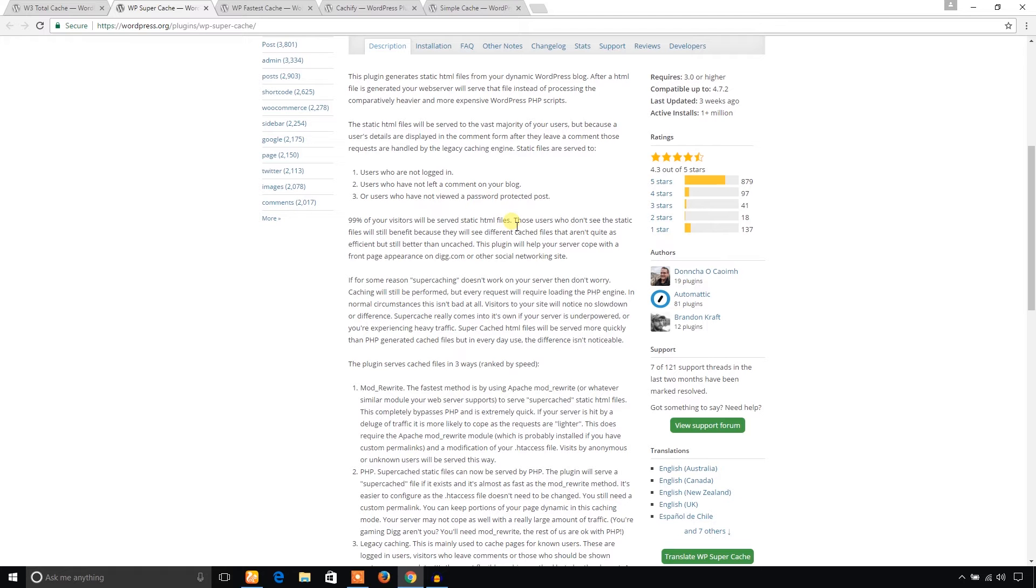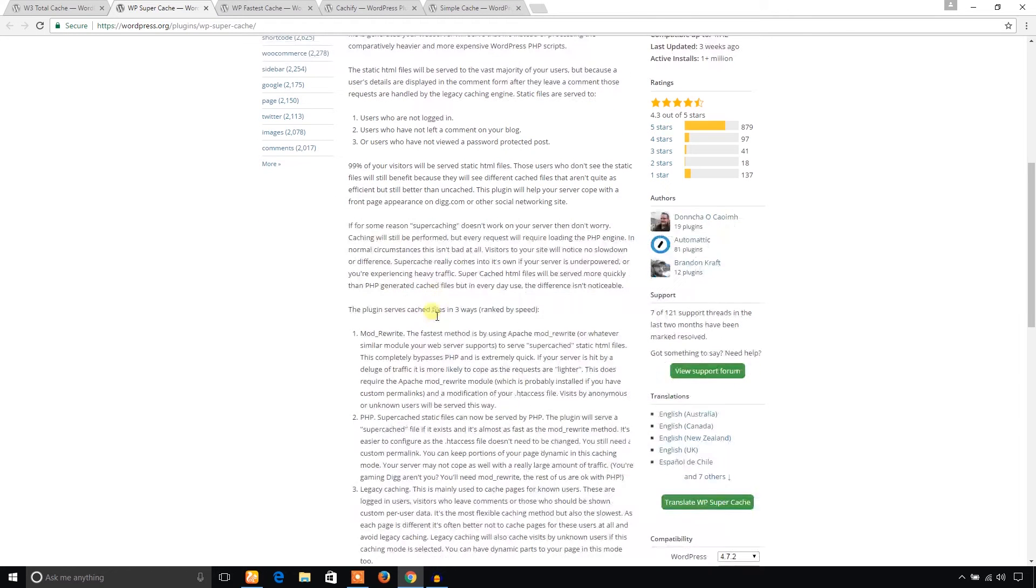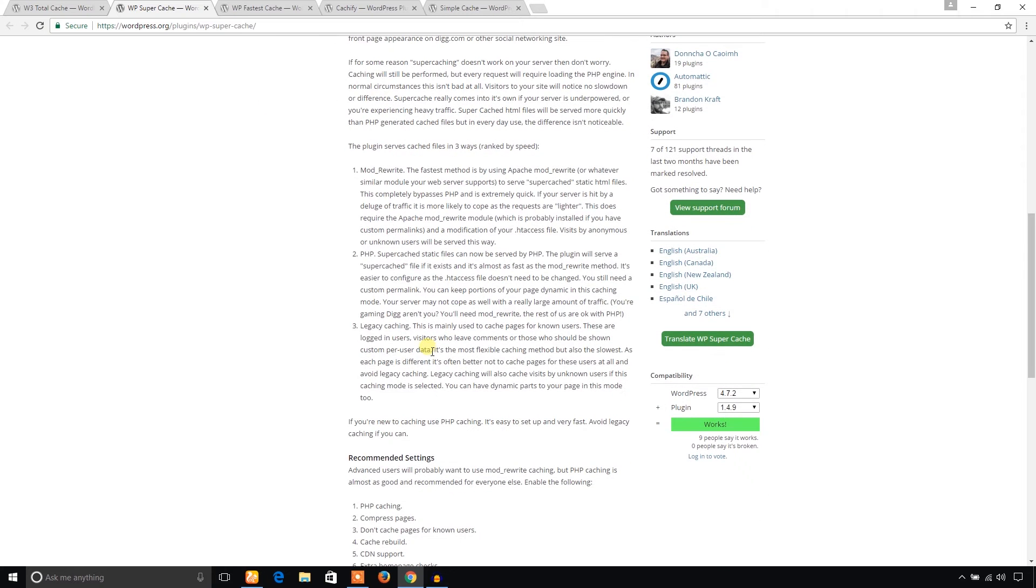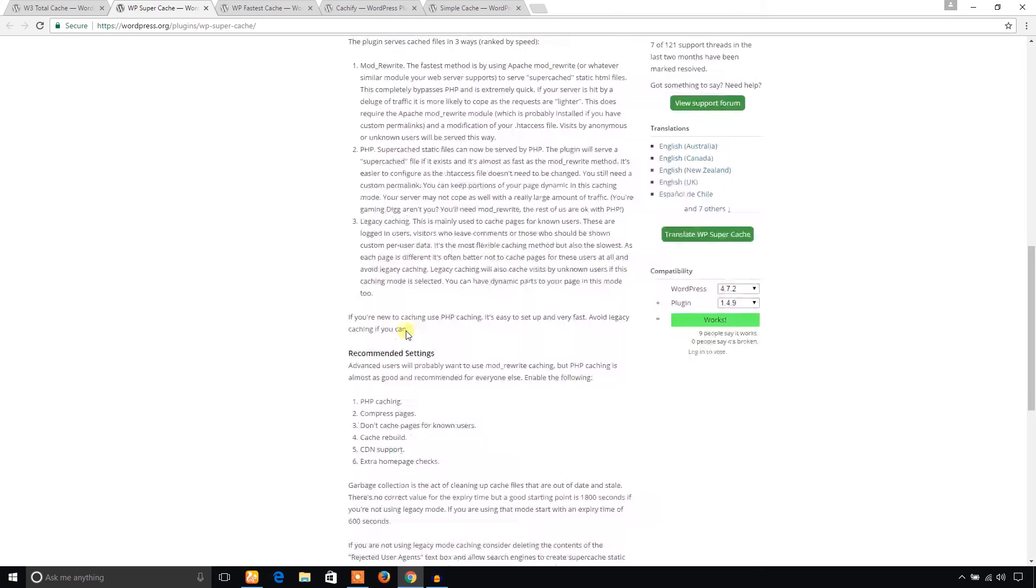When it serves static files to the visitors, it means it provides the content to the visitors so fast. That's great. And it has another two methods to provide static files: PHP Super Cache static files and legacy caching.